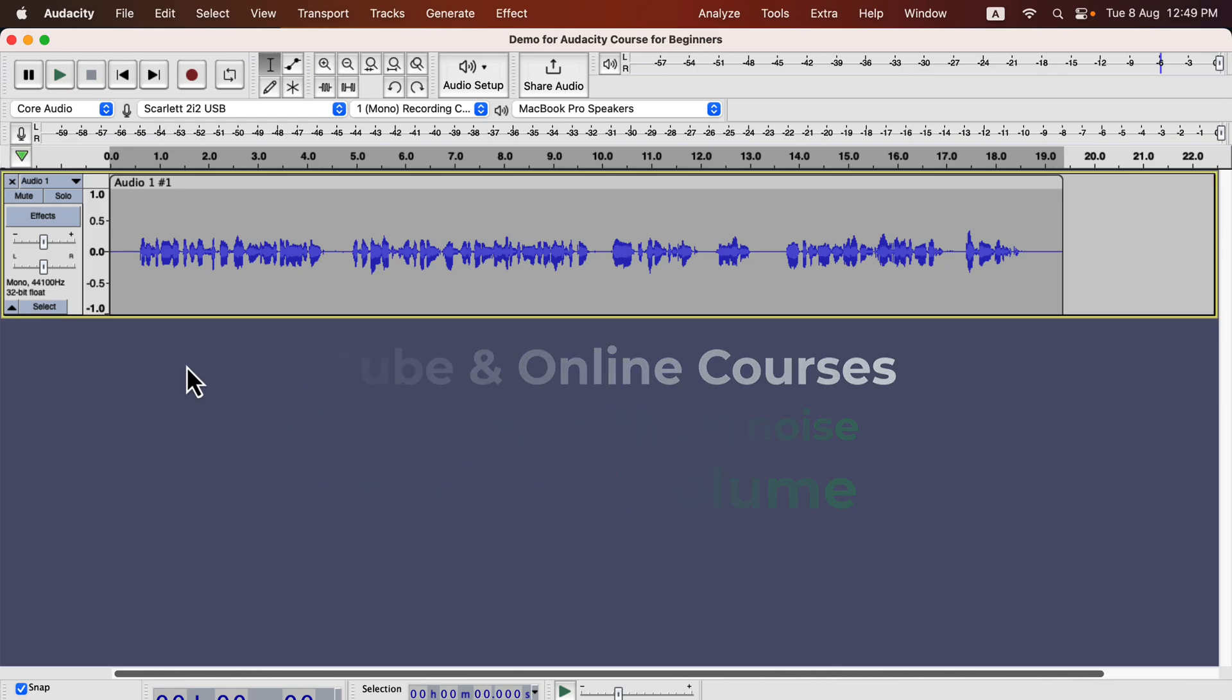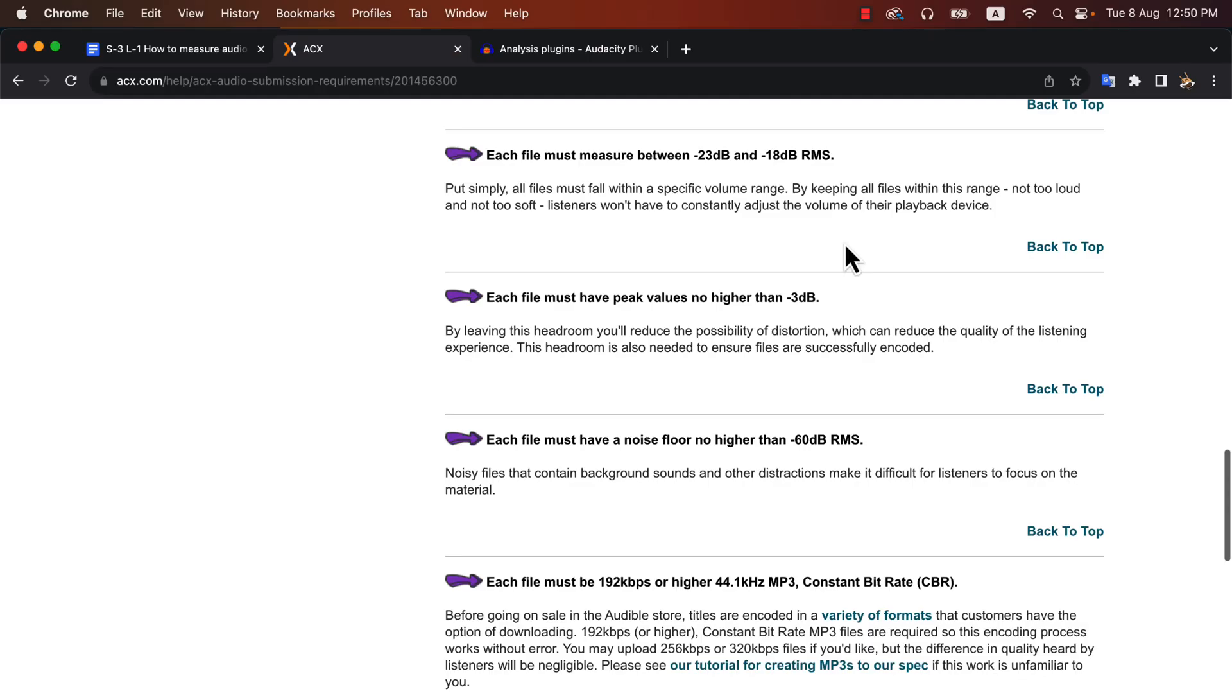But if you produce audio for ACX or professional voiceover demos, you must follow some specific guidelines. This is the ACX audio submission requirements. Here you will get detailed instruction on how your audio needs to be formatted to be accepted. If you do not know what ACX is, you should browse ACX.com for some time.